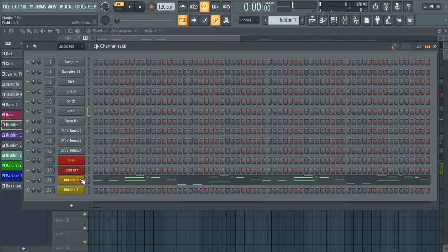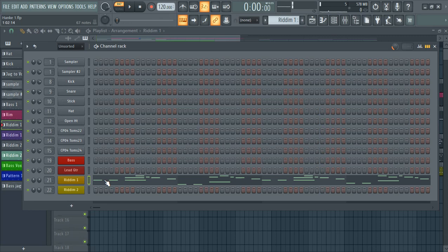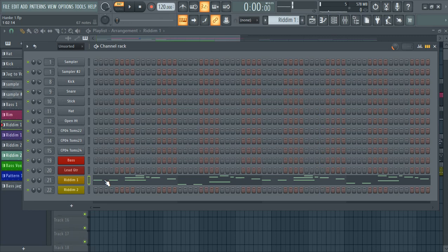Then I made the rhythm guitars. The first one. From the guitar expansion. That is Nexus. And I used the jazz guitar one. And here it goes.